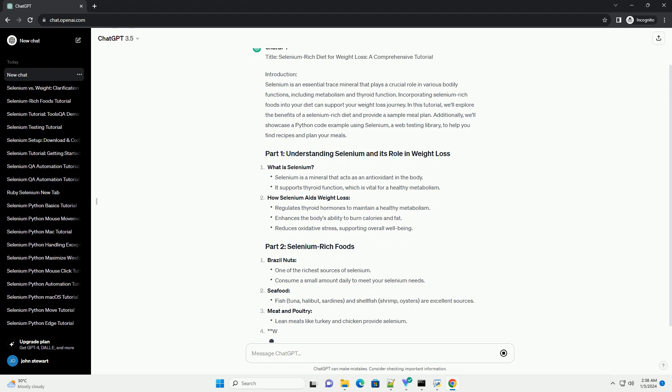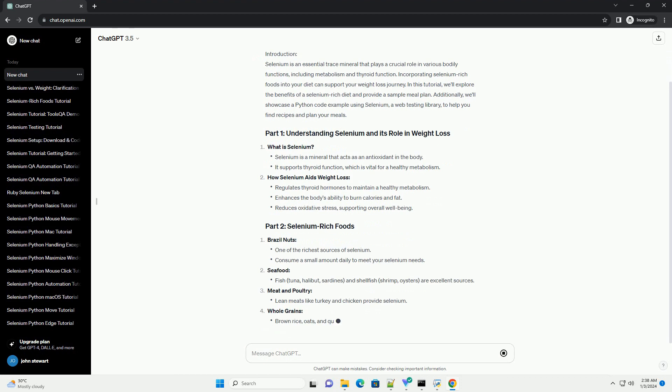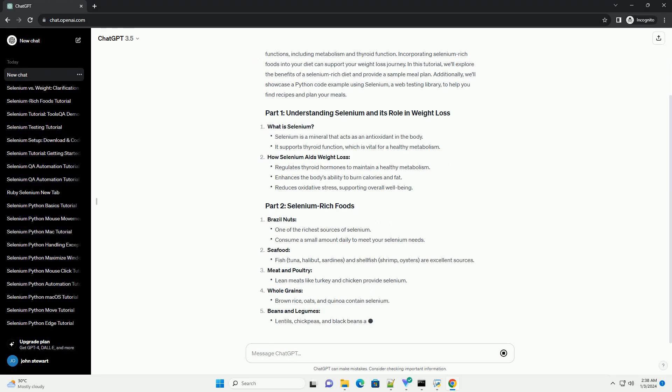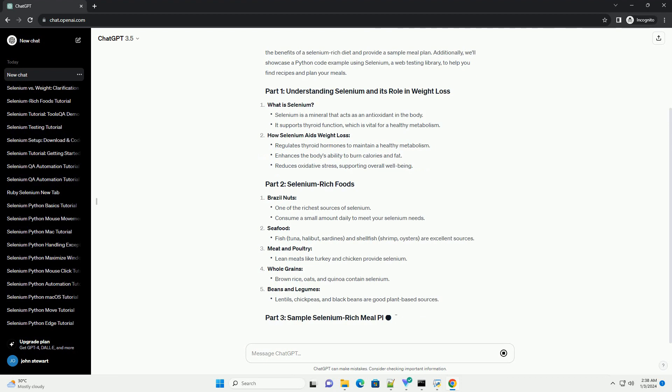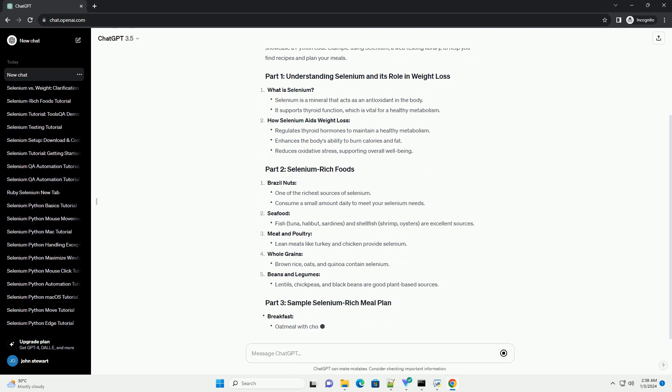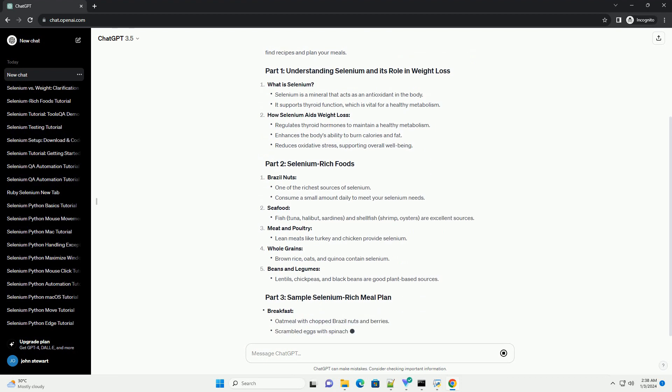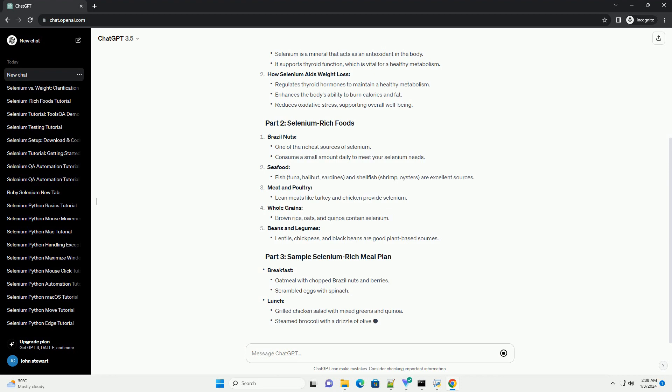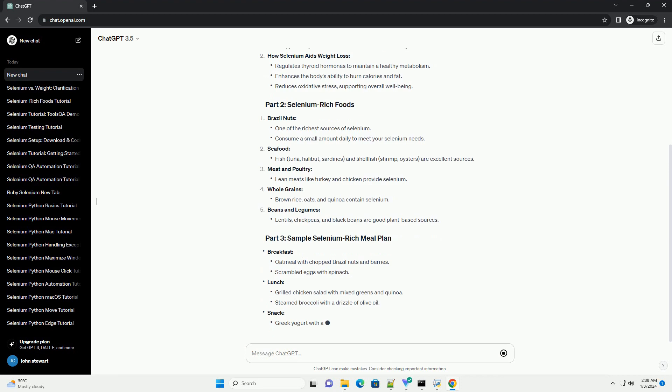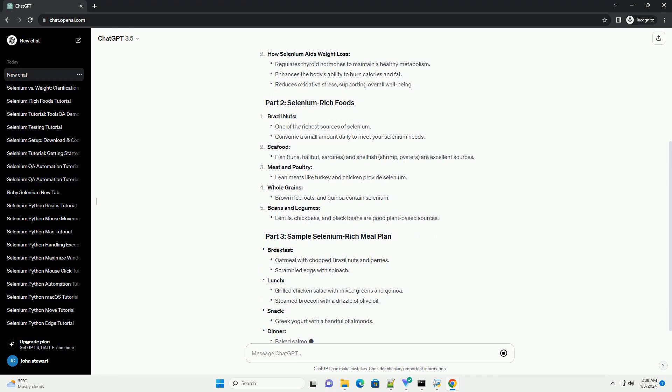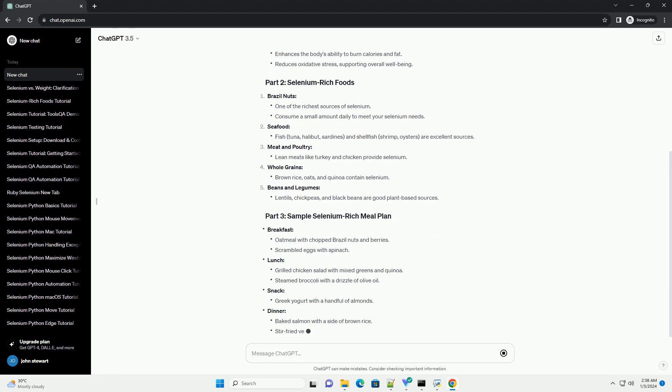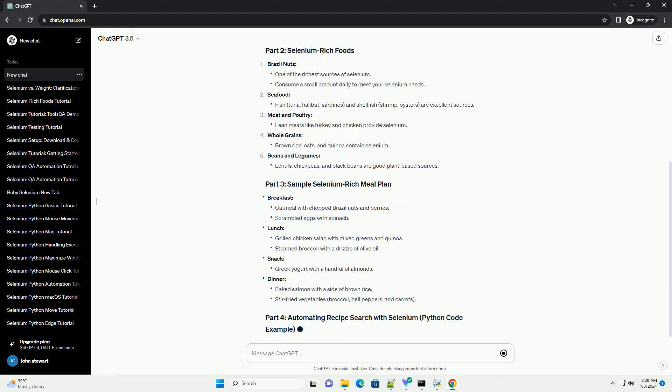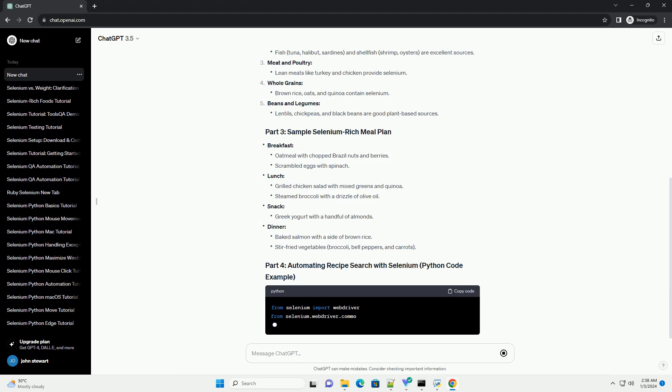In this tutorial, we'll explore the benefits of a selenium-rich diet and provide a sample meal plan. Additionally, we'll showcase a Python code example using selenium, a web testing library, to help you find recipes and plan your meals.